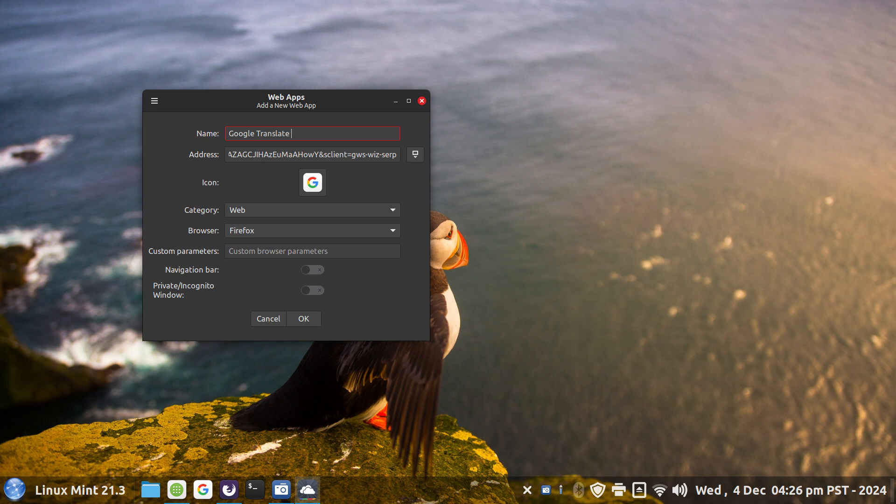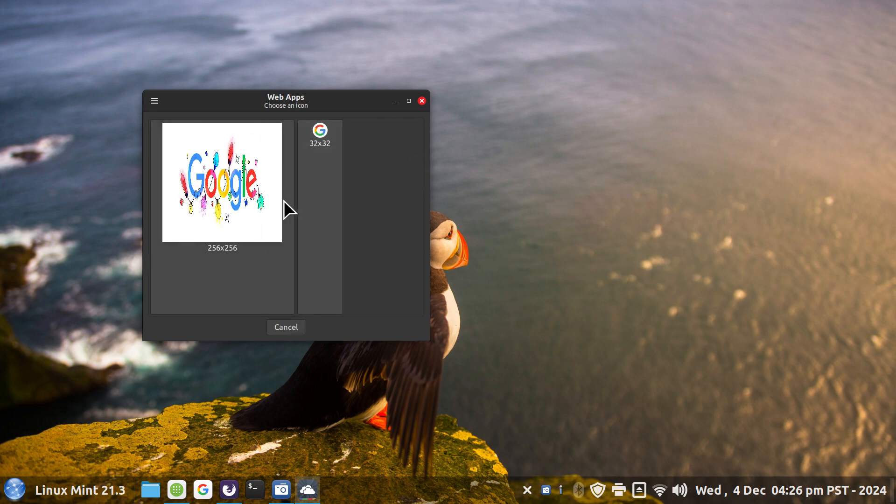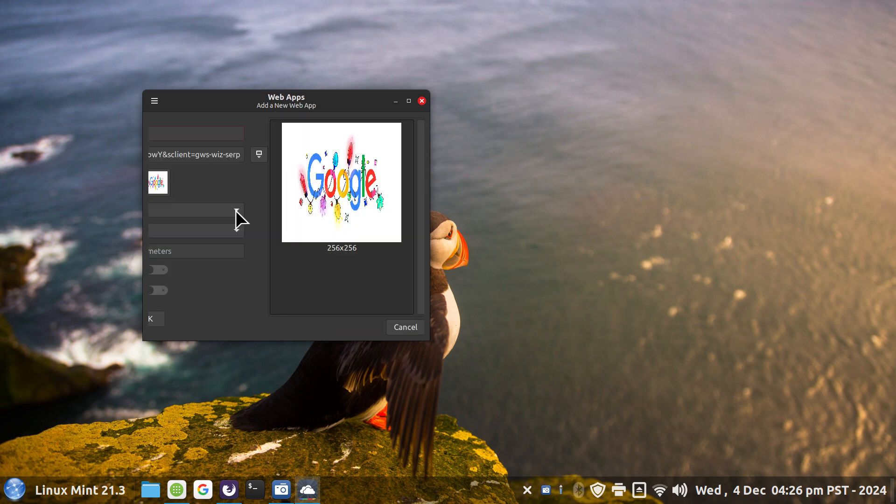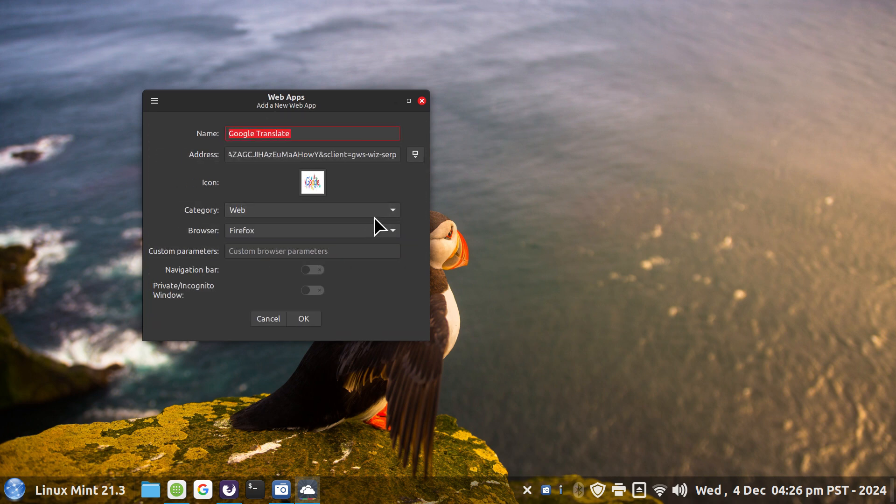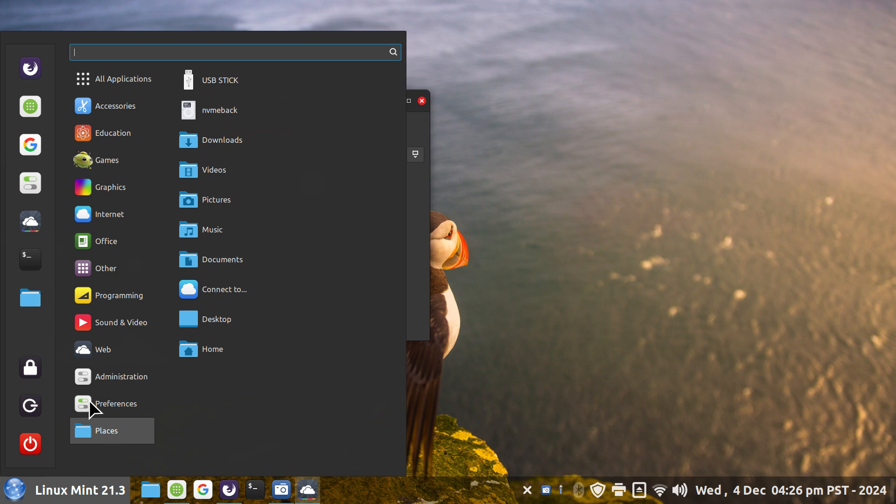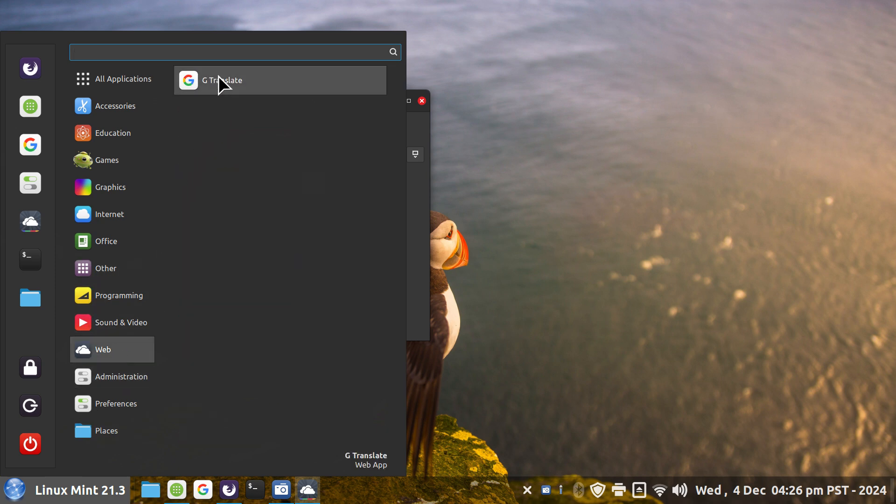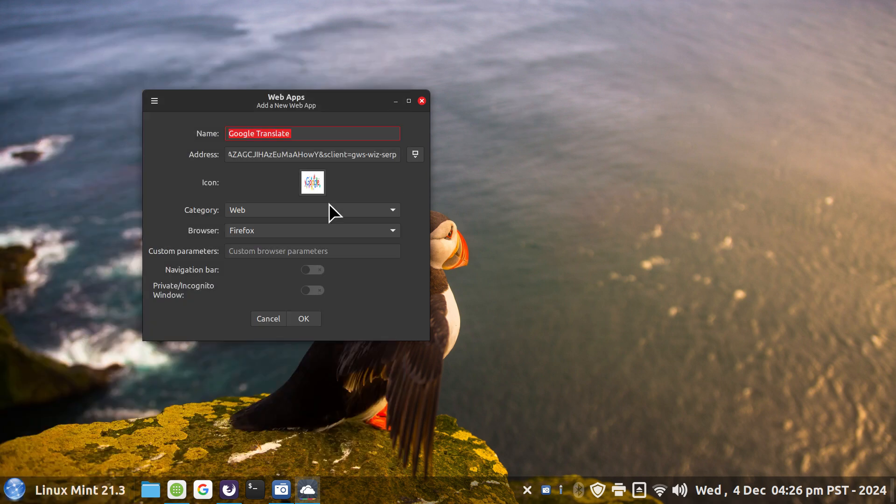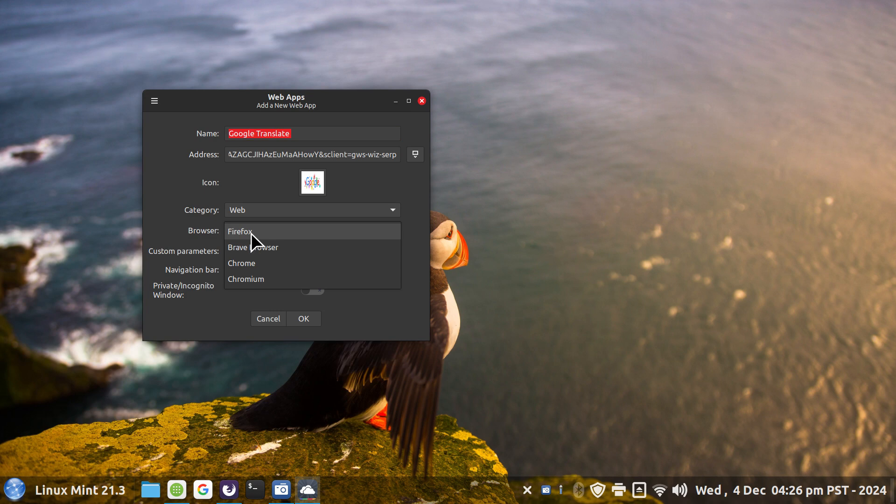You can put whatever name you want. During the holidays Google makes some colorful icons, so I'll use this one temporarily. It's going to initially place this icon in the Web category. I've got a couple of different browsers so I'm just going to use Firefox. I'm fond of the navigation bar. And I'm done.